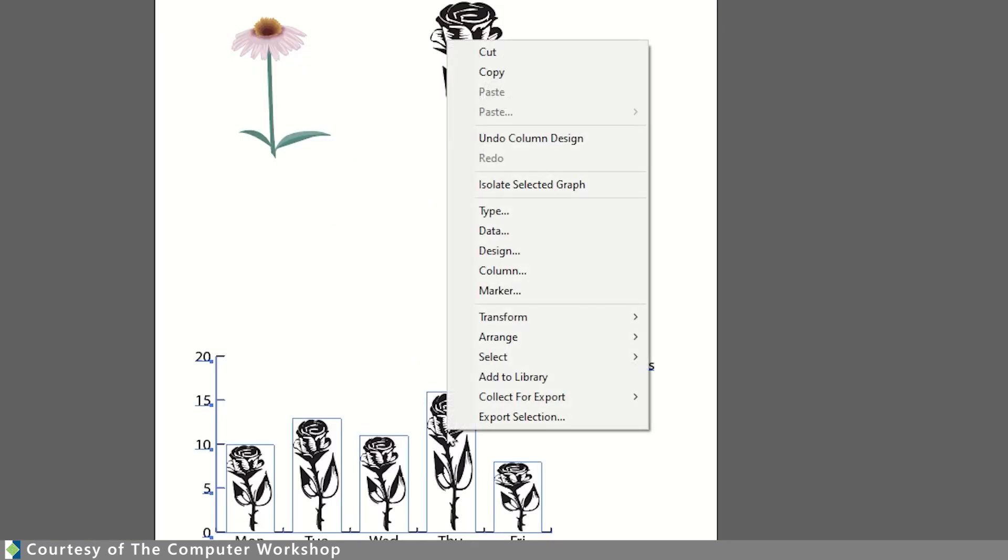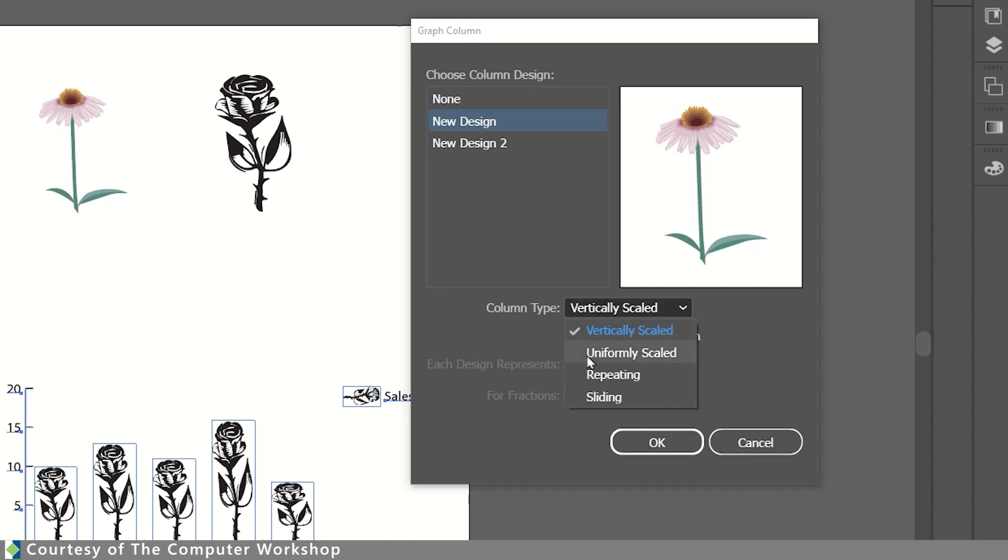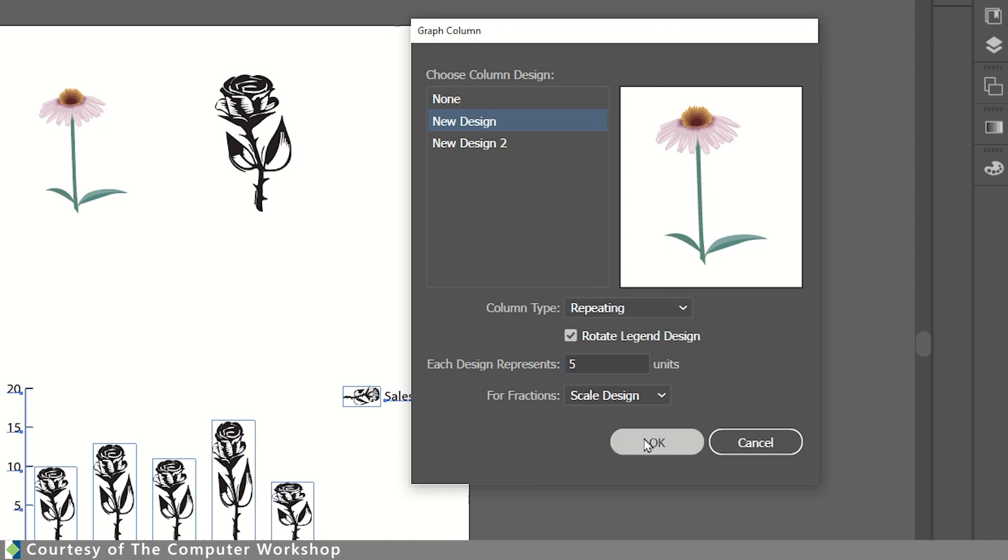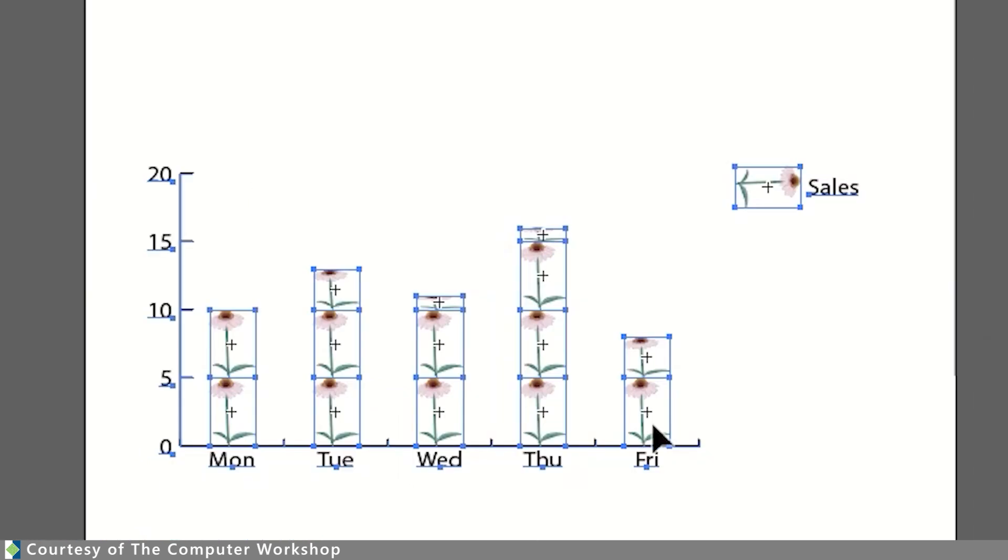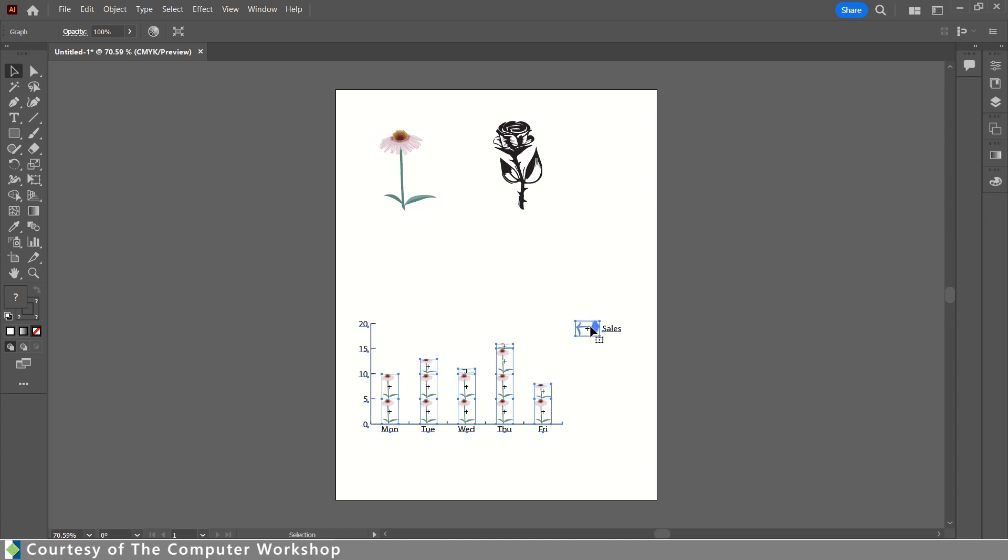If we were to right click on this again and choose Column, we can change our design. We can go ahead here and say, you know what? I would like this to be repeated or repeating, I should say. For each design repetition, I have to define the units. So, I'm going to say that each instance of this design represents a value of 5. Clicking OK, we now have stacked little flowers. Now, this does get a little odd when you come to the top and it's not a full value. It's also a little weird when you are looking here at the legend that it now runs sideways.